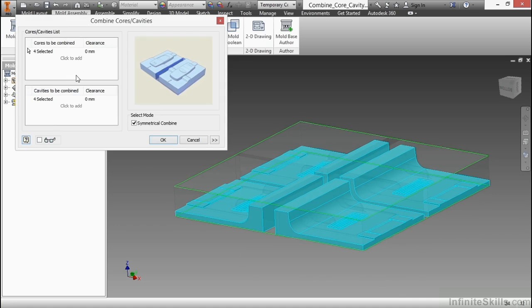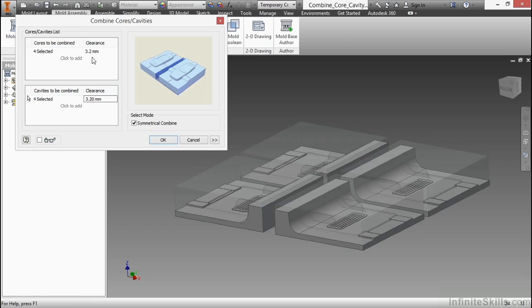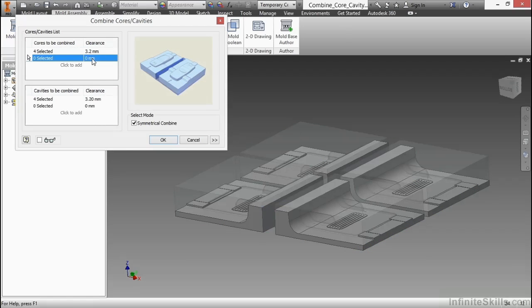And let's modify our clearance, 3.2. And the same thing on the cavities to be combined, 3.2. There we are.